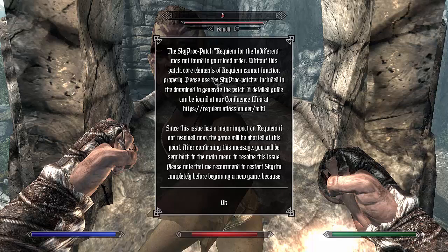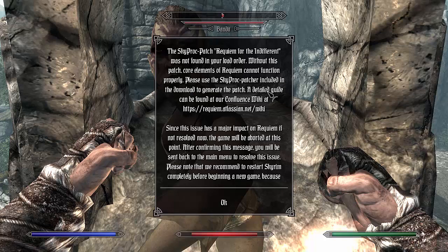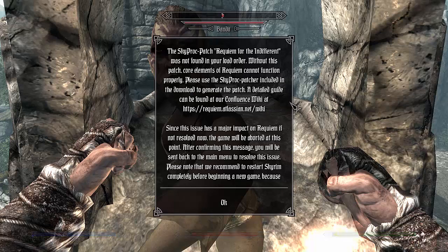Without this patch, core elements of Requiem cannot function properly. Please use the SkyProc patcher included in the download to generate the patch. A detailed guide can be found at Confluence Wiki.